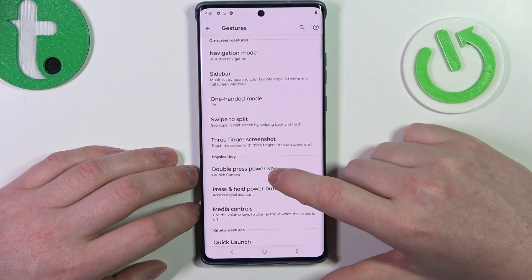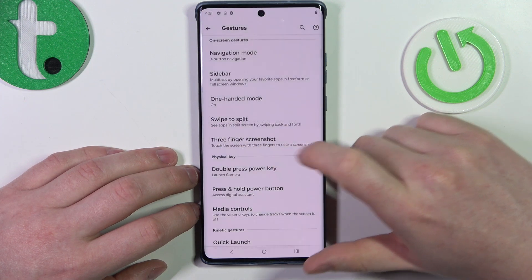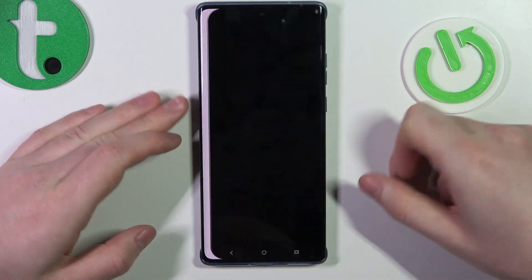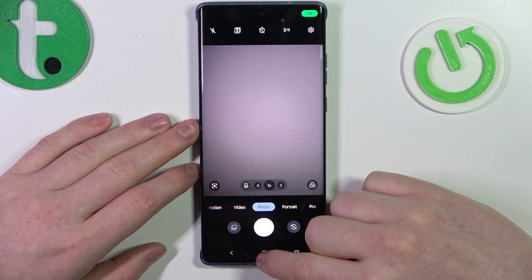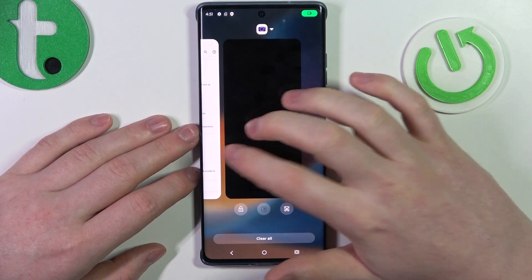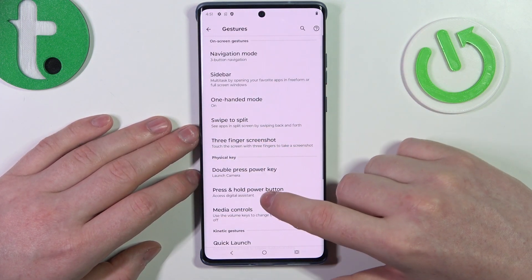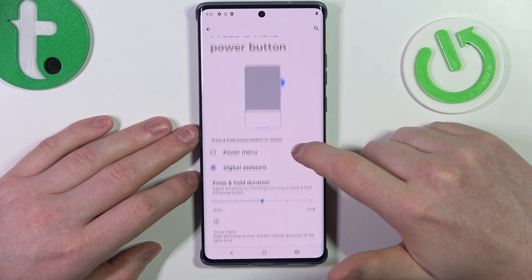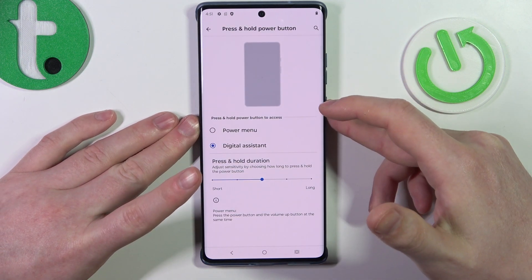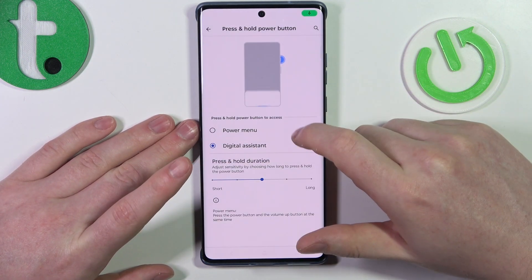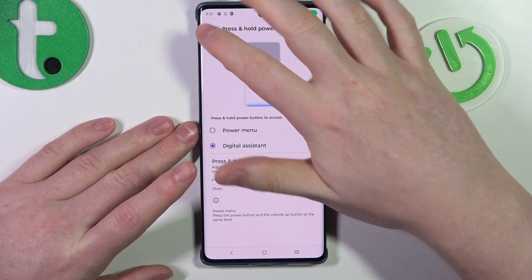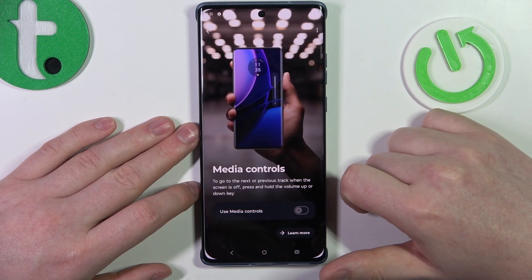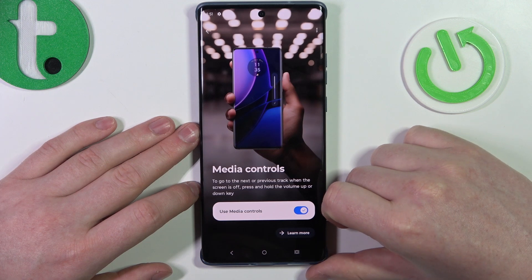The next one is double press power key to launch camera — it works like this and should also work from the lock screen. Next is press and hold power button to access your digital assistant — in this case, Google Assistant — and it works like this.